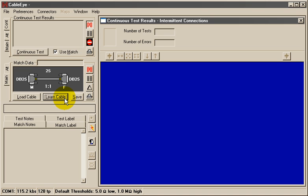Once learned, remove the model cable and attach the cable under test. Click Continuous Test or press the Test button on the fixture to begin testing.